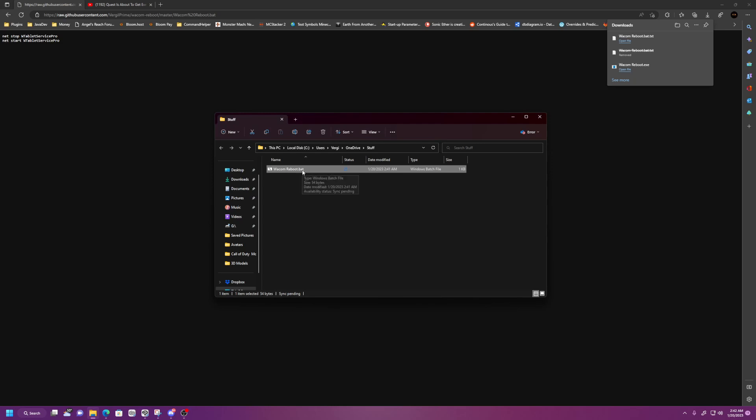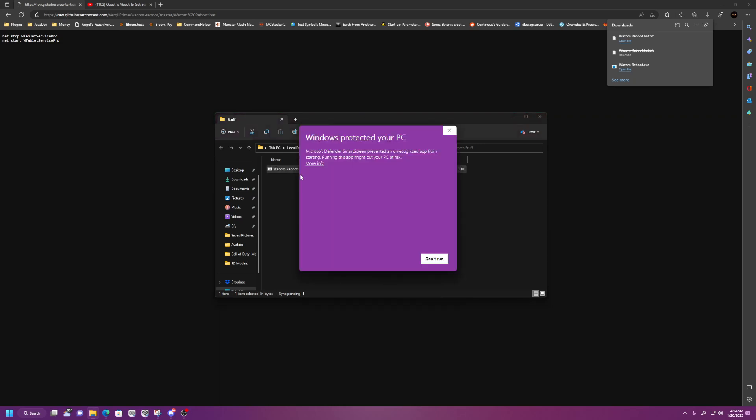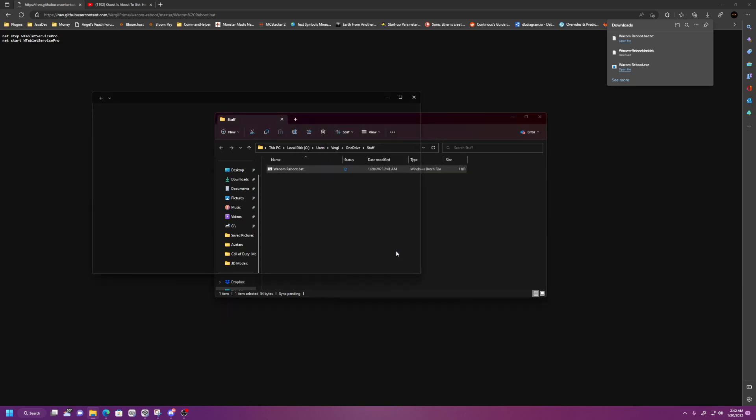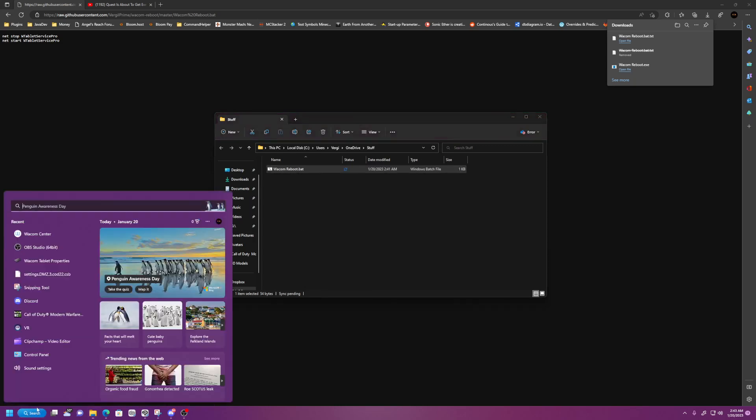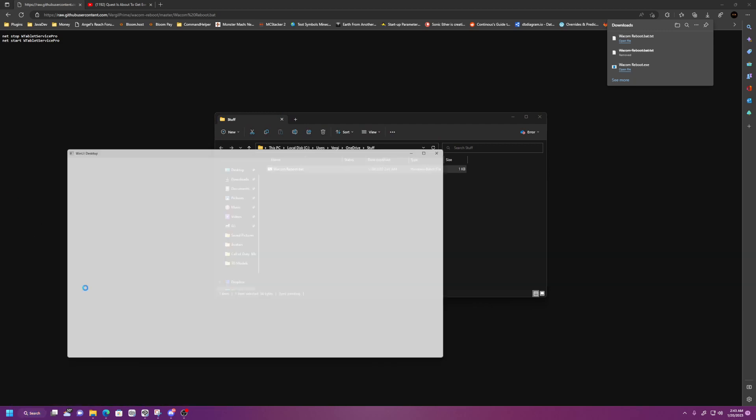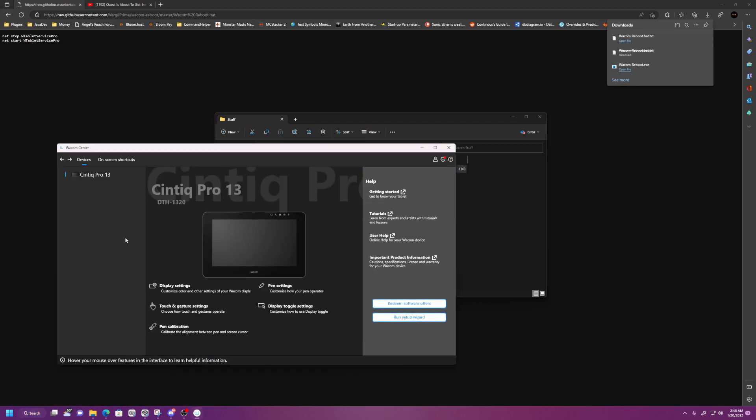And now if I run this, okay, more info. You already saw what the code is. You know it's safe. Run anyways. And it does that. The drivers are restarted now. So if my Wacom Desktop Center wasn't opening before, it would be now, because the tablet drivers are working. And I tested that five minutes ago.